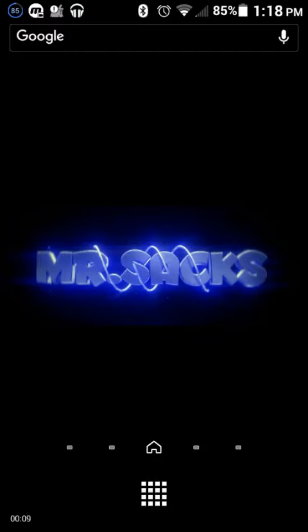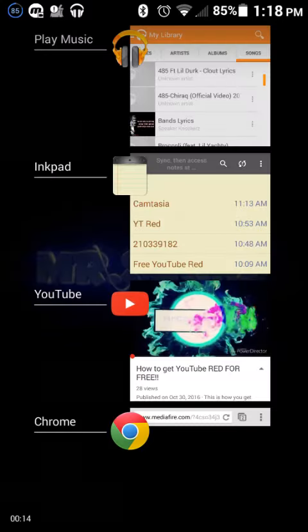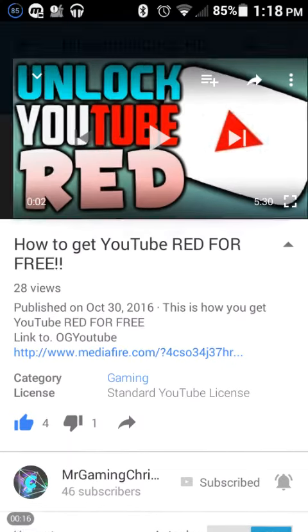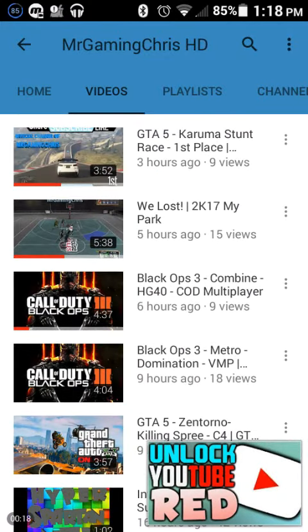Shout out to my man Mr. Gaming Chris HD. I'm gonna put the link to his channel in the description — please go subscribe to him. He is a great YouTuber, he's been dropping amazing vids. In my opinion he's gonna take off, but you can help him take off by going and subscribing and dropping some likes on his videos.